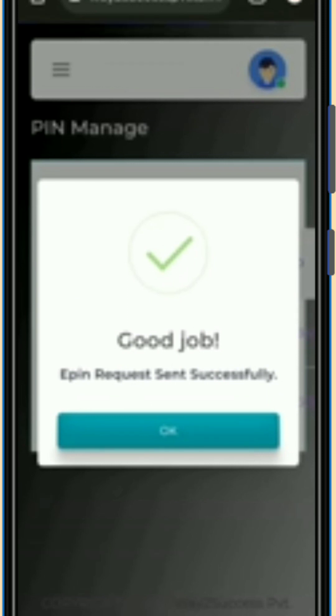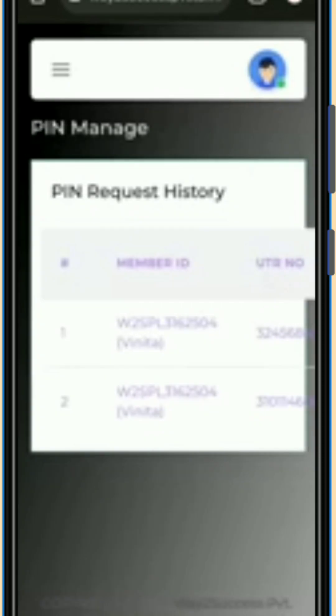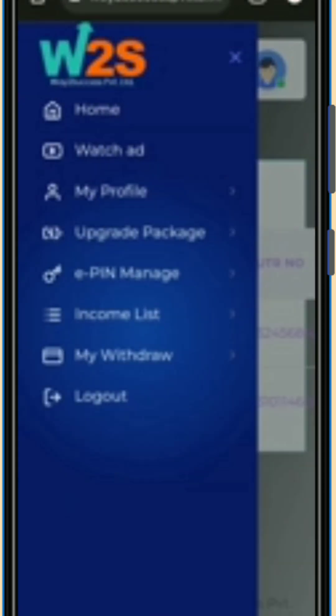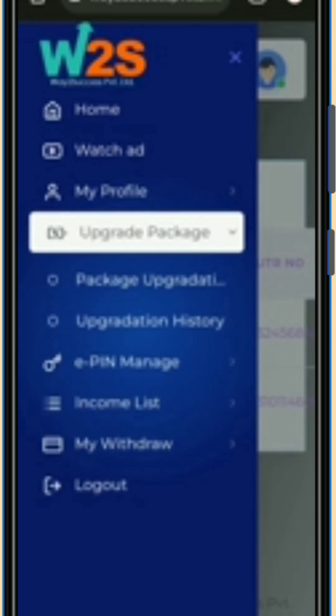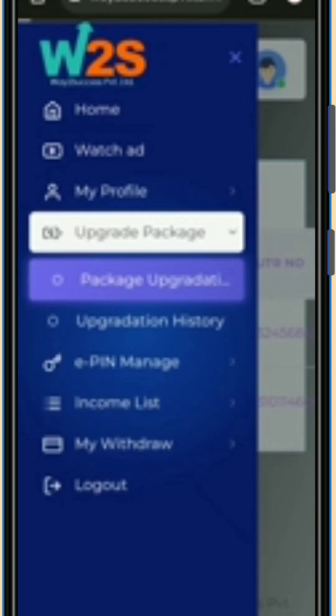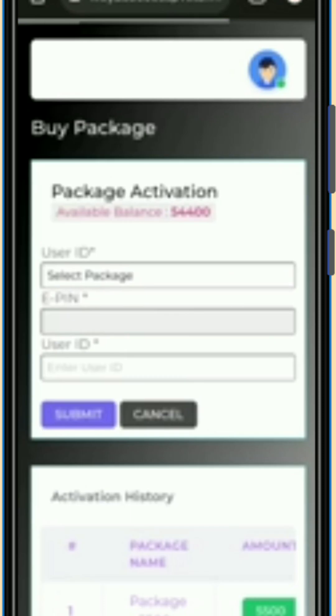You will see a pop-up saying 'Good Job — ePin request sent successfully.' Here our first step is completed. Now let's move forward to the second step. Click on the three lines again and you will see the 'Buy Package' option.